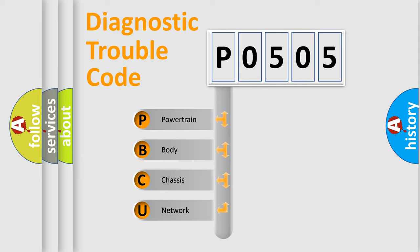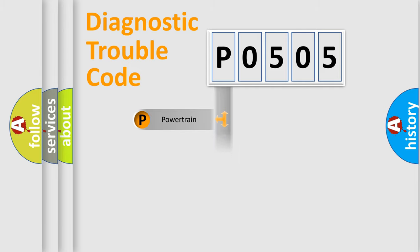We divide the electric system of automobile into four basic units: Powertrain, Body, Chassis, and Network.